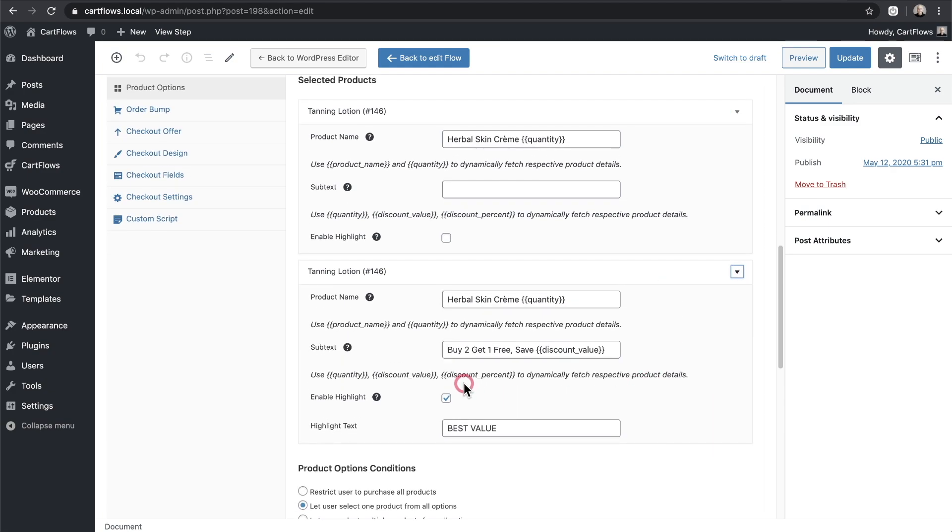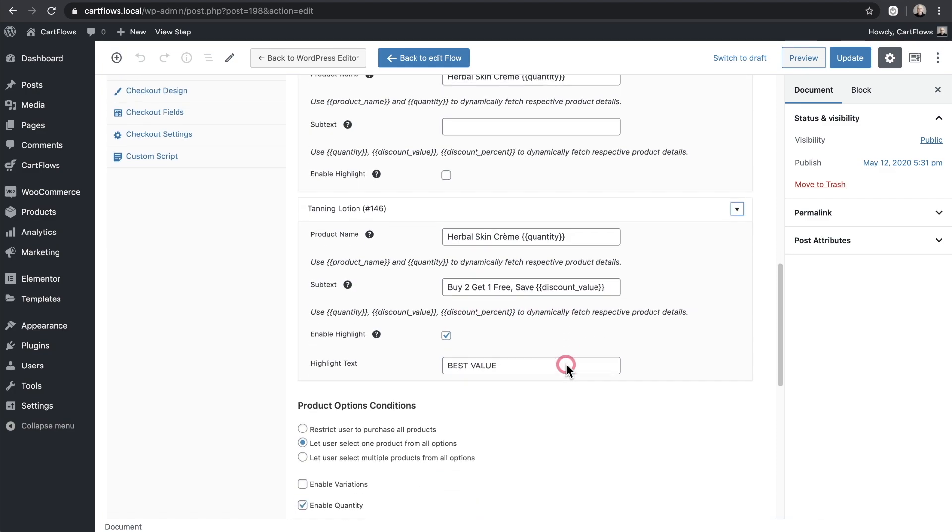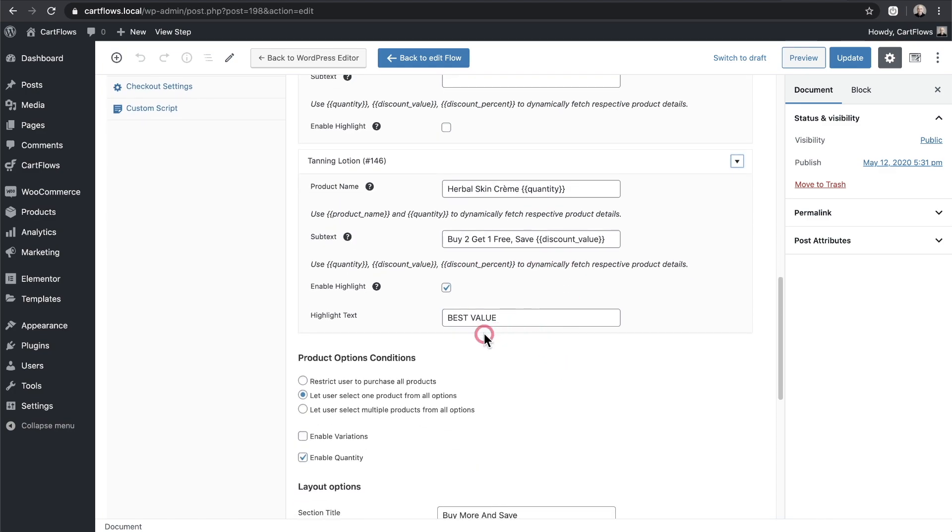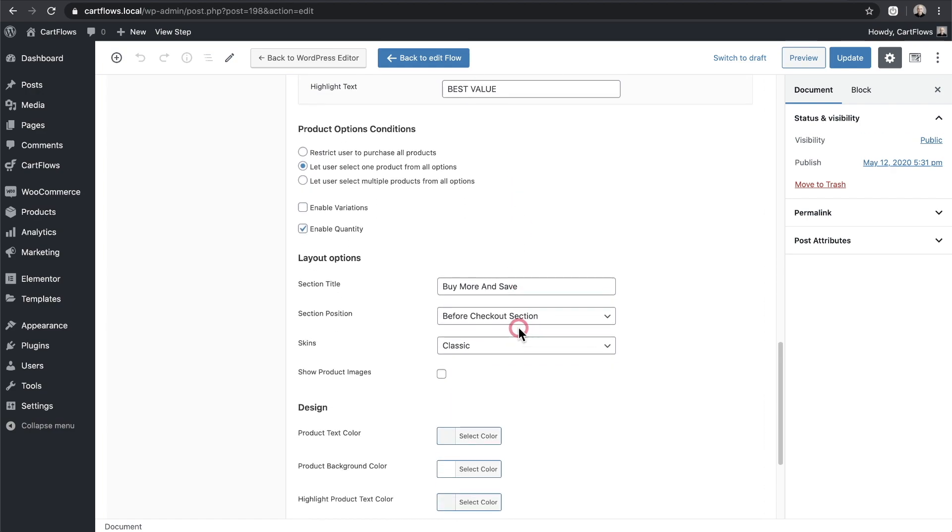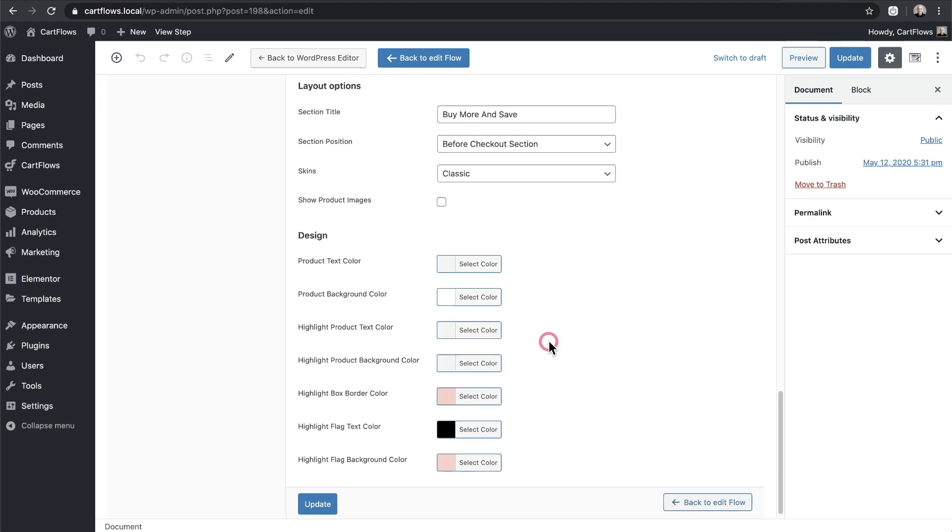So right here where it says buy two get one free, I entered that in. And even that ribbon that said best value, I entered that as well. And even the section heading above it and where the entire section offer was is completely customizable along with the colors.